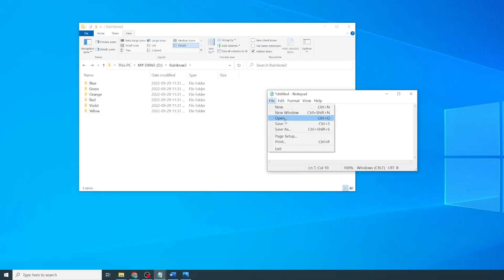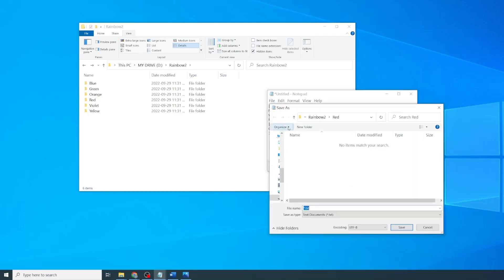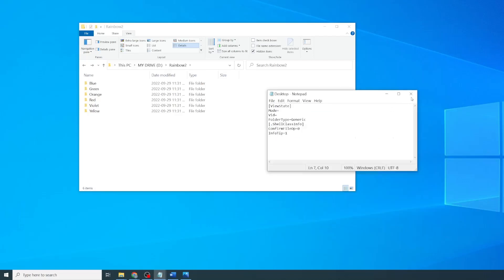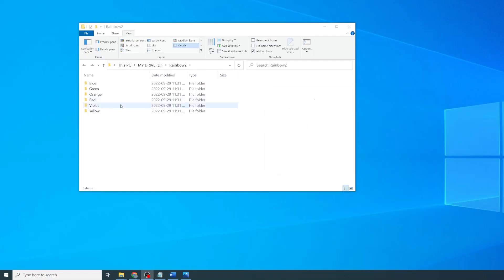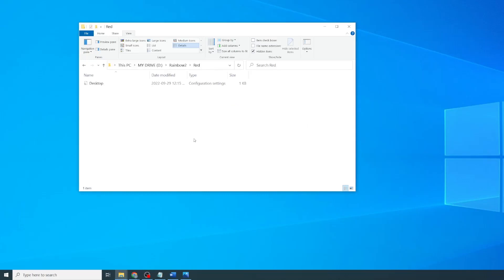Resave the file in your first folder, which for me is the red folder, and rename it to Desktop.ini. Save this file, close the notepad, and when you go to the red folder, you'll see that there is a new desktop configuration file.